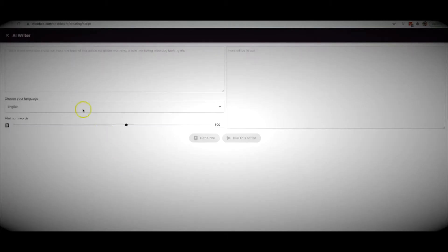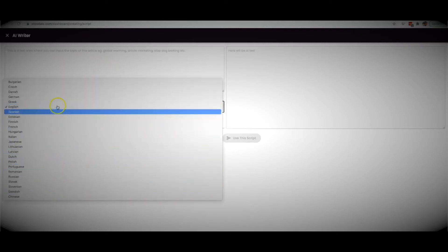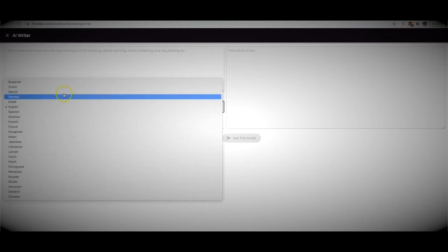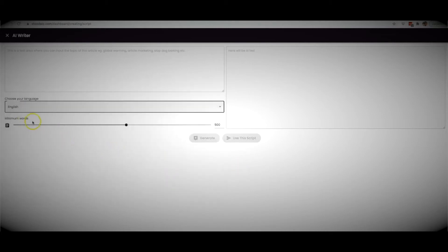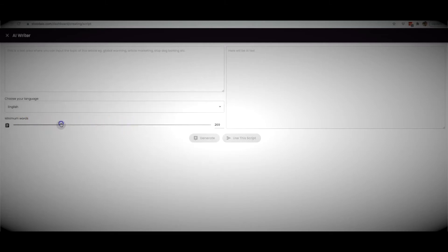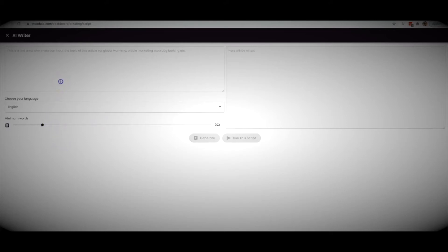Let me click the AI writer so you can see how that works. It's very self-explanatory — this is where you give Studio a bit of information so it knows what to write your script about. Here you can choose your language, and it will write content in any of the languages you see here. You can also set the minimum word count — up to 800 words if you choose.